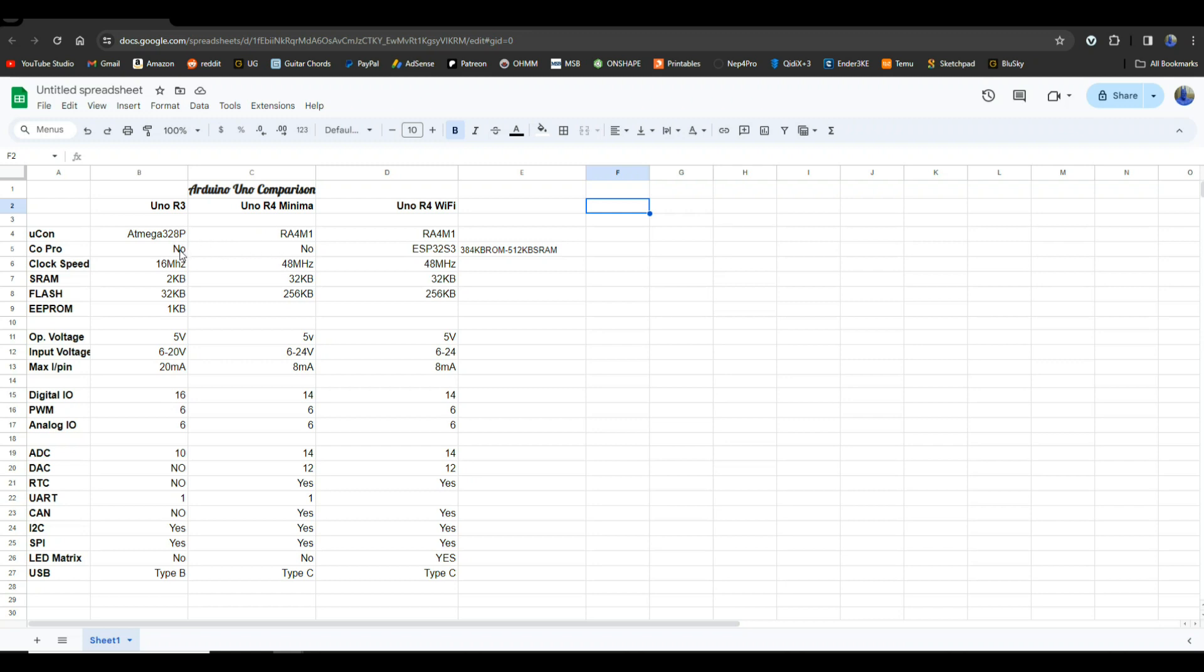The original Uno R3 and the Minima lack a coprocessor. They have it listed on the Uno R4 as radio, I mean that's what they're using it for really, for the Bluetooth and the Wi-Fi, but honestly it's a microprocessor in and of itself and that is the ESP32 S3 which has 384 kilobytes of ROM and 512 kilobytes of SRAM. Now the clock speed on the original Arduino is 16 megahertz, they bumped it up in both the new boards to 48 megahertz. The ESP32 is what, a couple hundred megahertz, so that's in there as well.